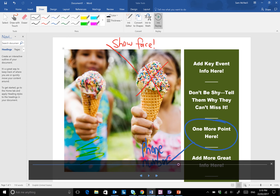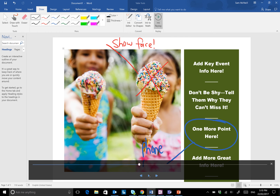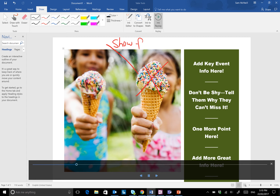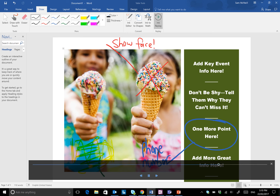Ink Replay can be paused at any stage, wound back, or wound forward, so that the end user who has your document has a much better chance of deciphering what you are actually trying to get across with your thinking when you've got a lot of annotations on a single document.